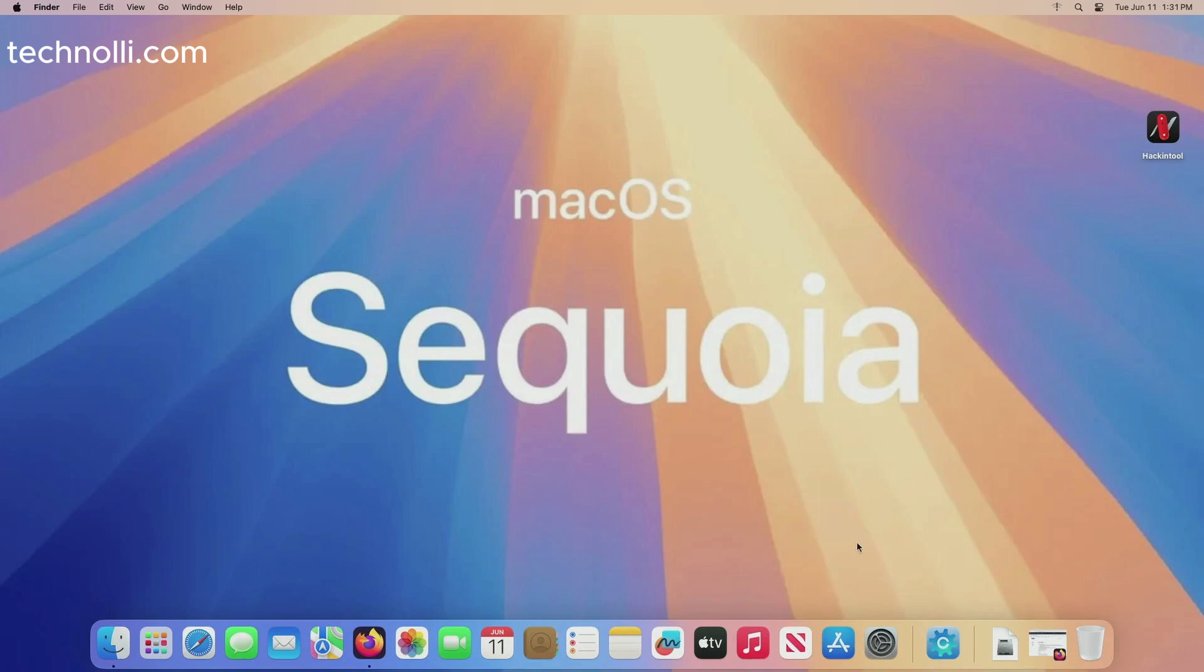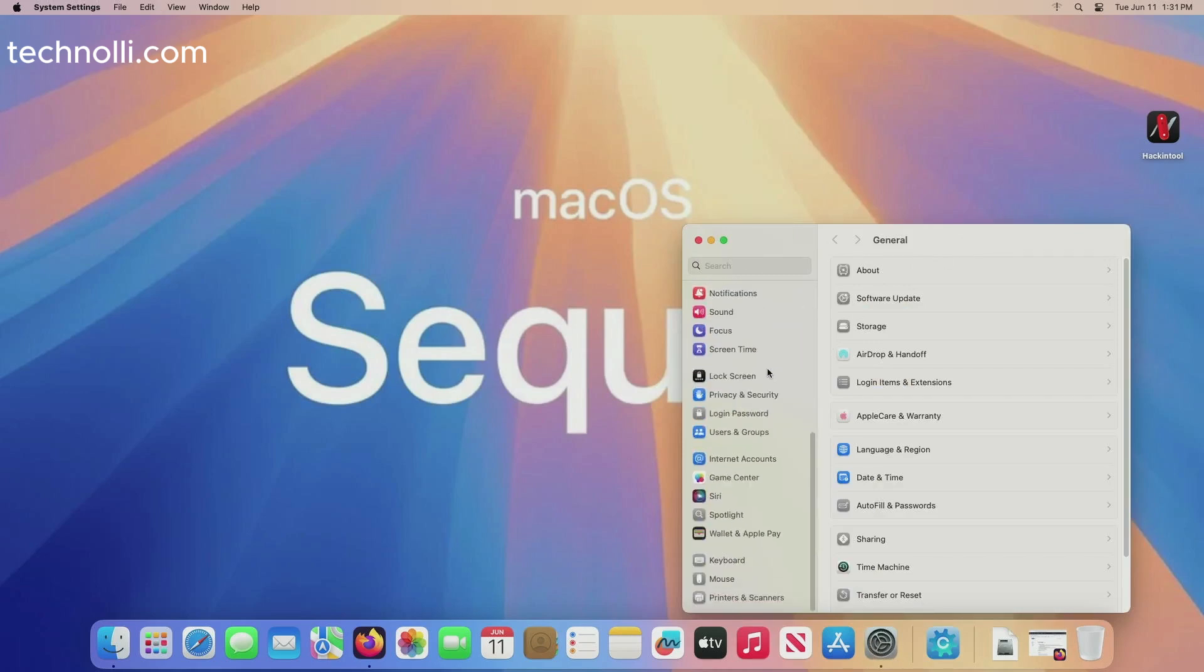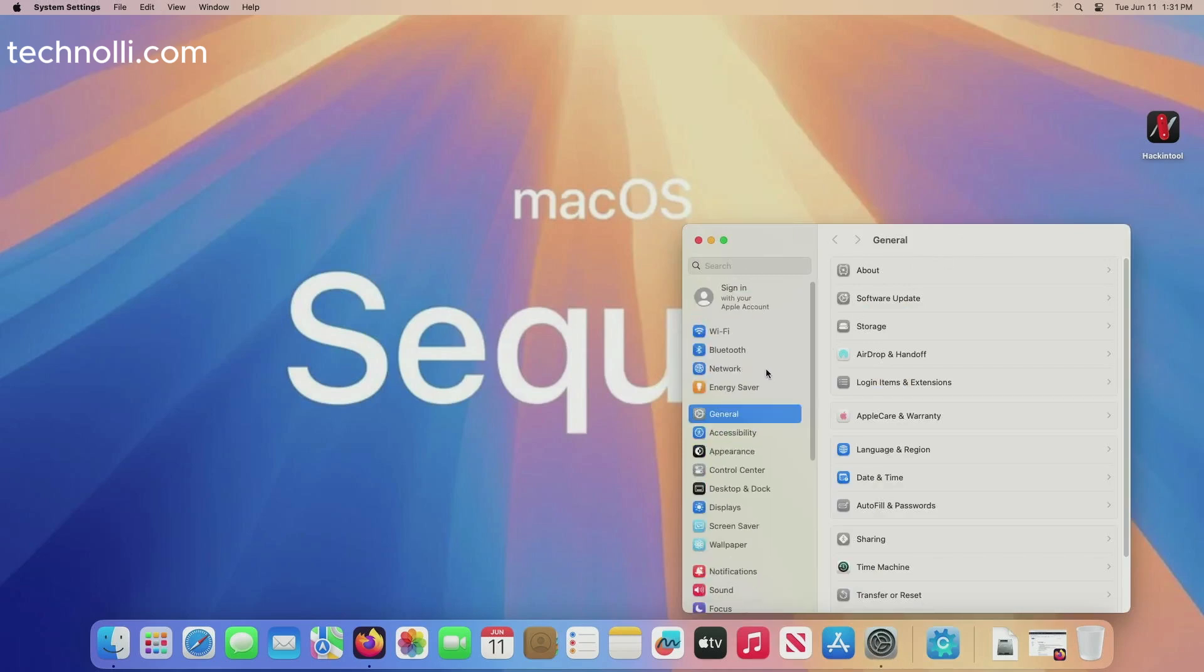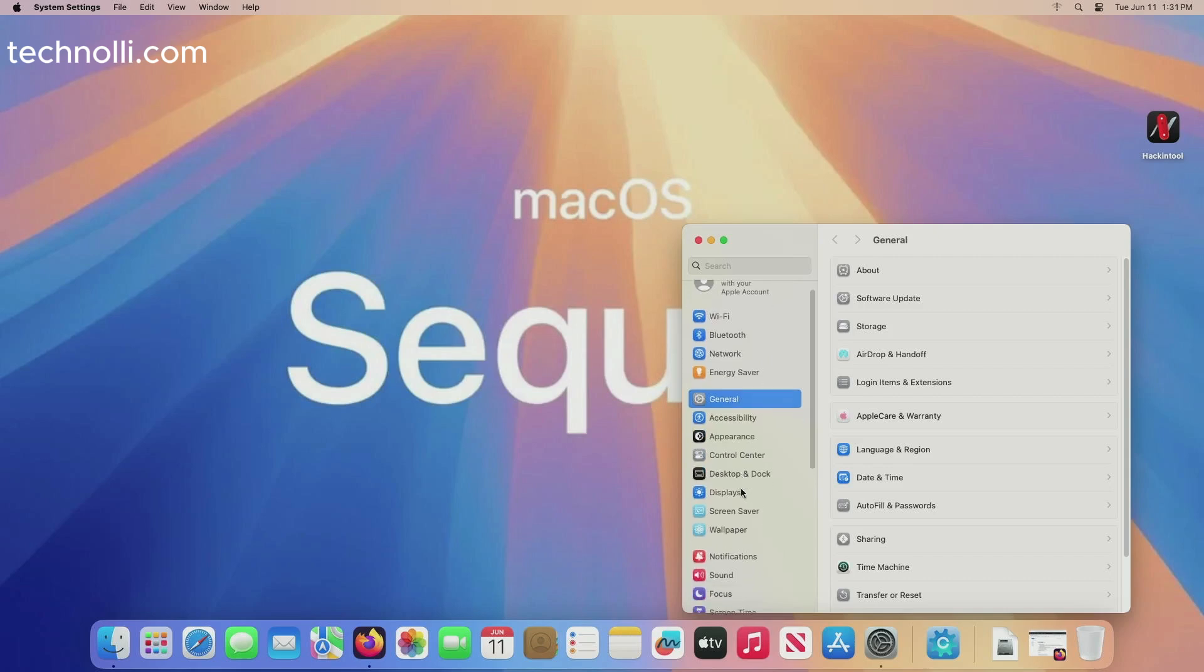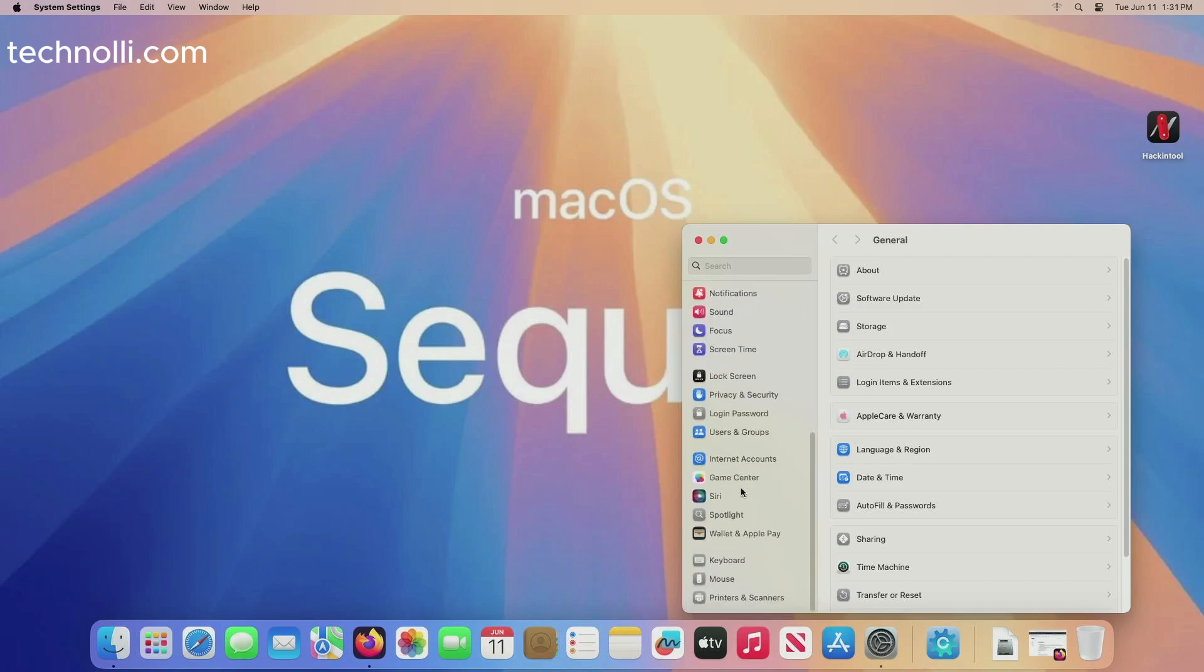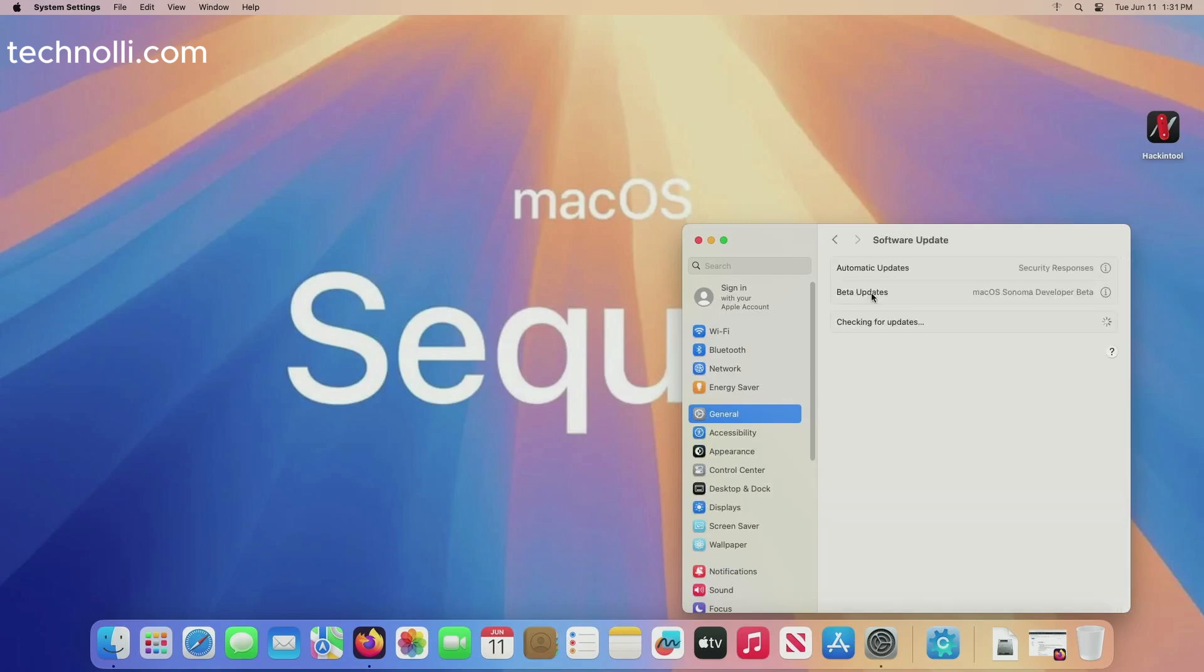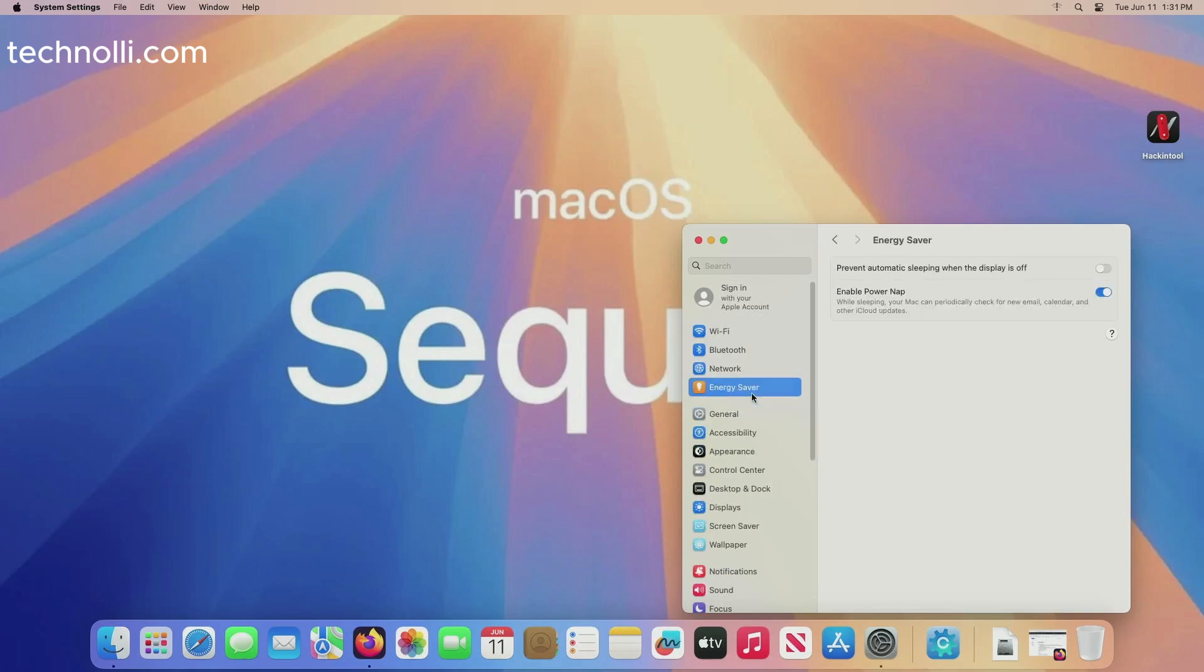They did for Sequoia which is cool, more features than anything else. At this point it looks kind of the same as far as system preferences here. Software update, you know, just everything, energy saver. There's nothing like 'oh wow look at that,' you know. It's pretty much looking the same.